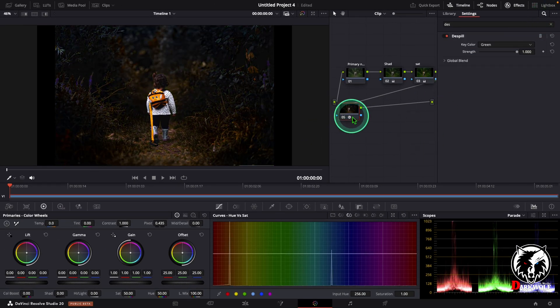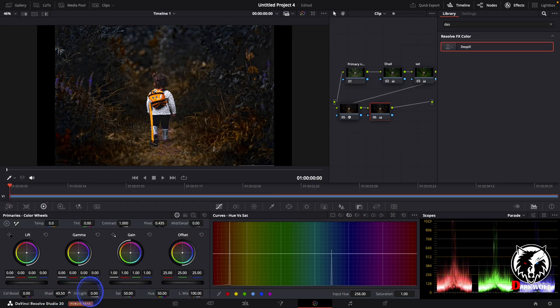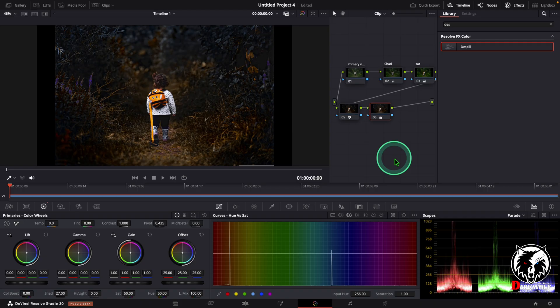After that I added one more serial node. In this node I can adjust the shadow a little bit upwards. After that one more serial node.